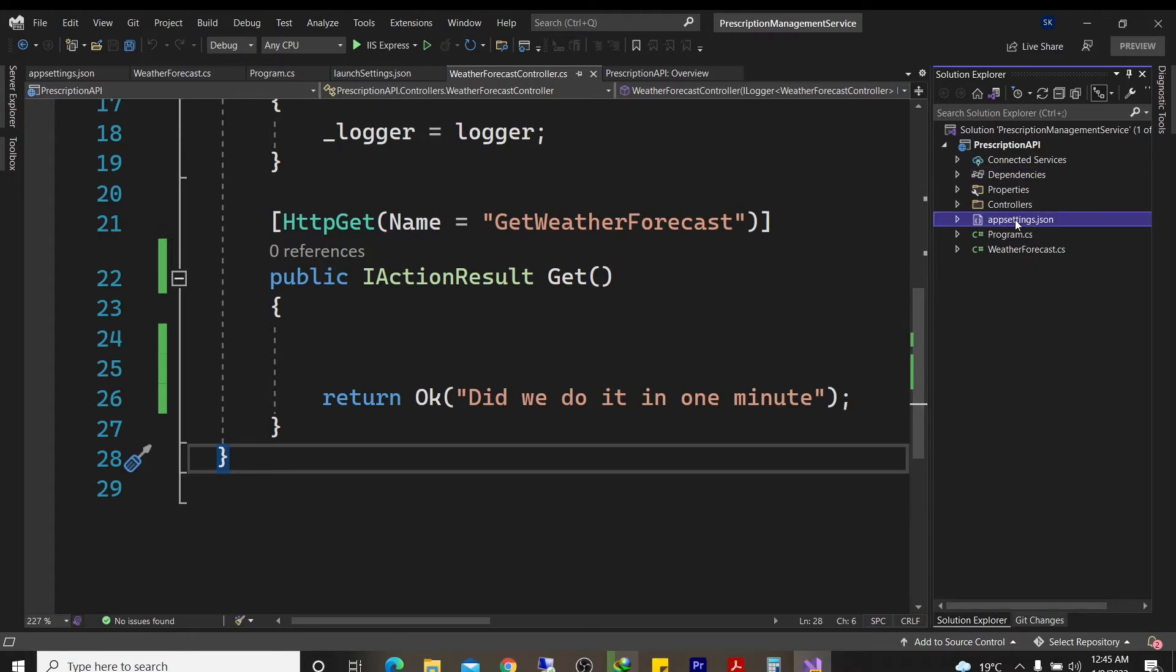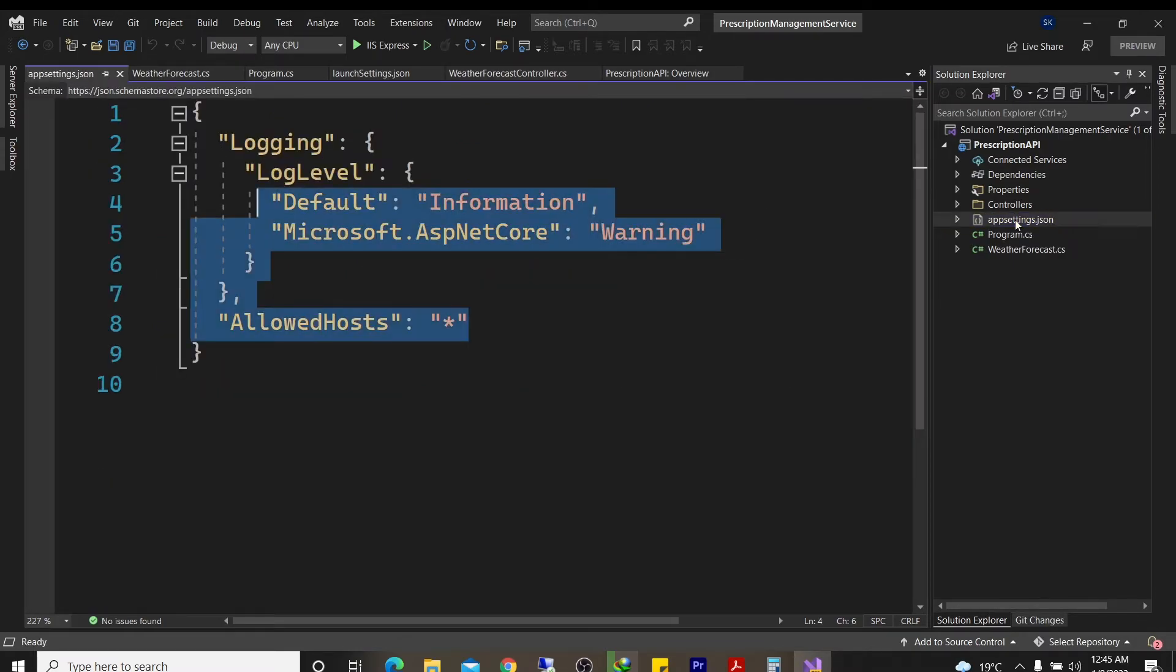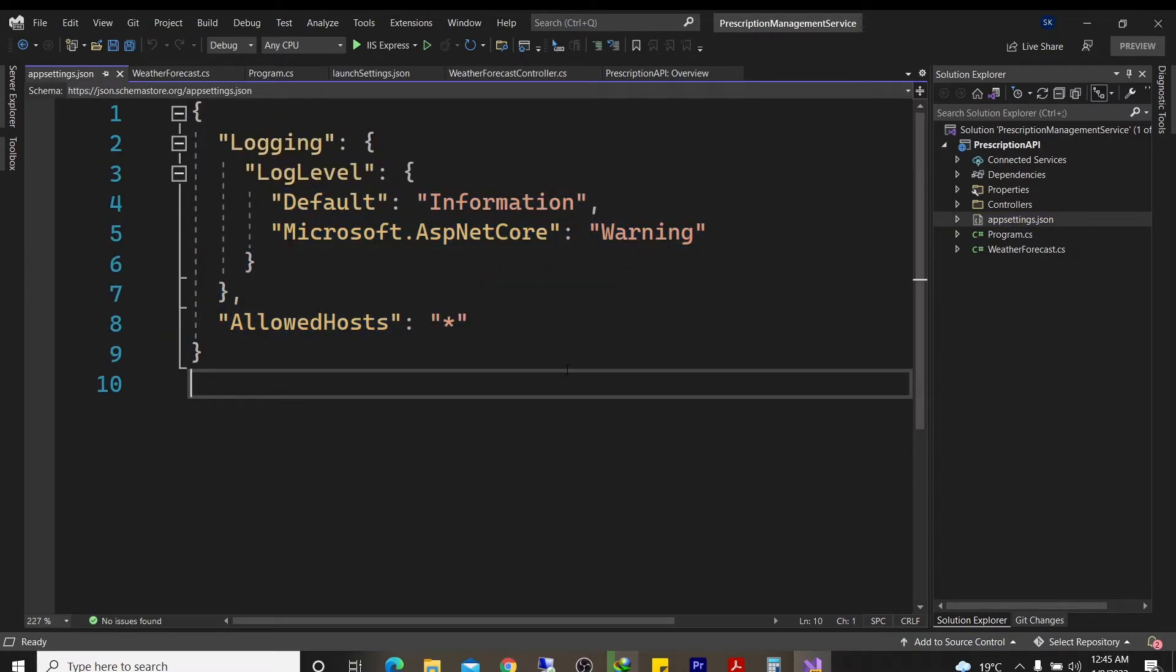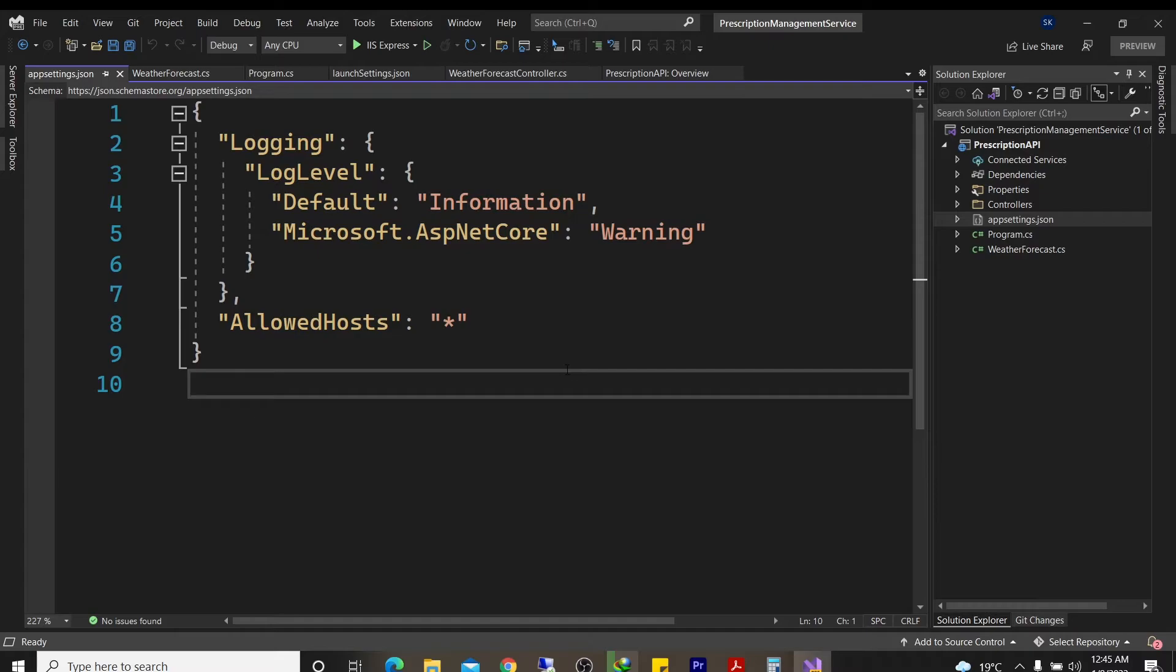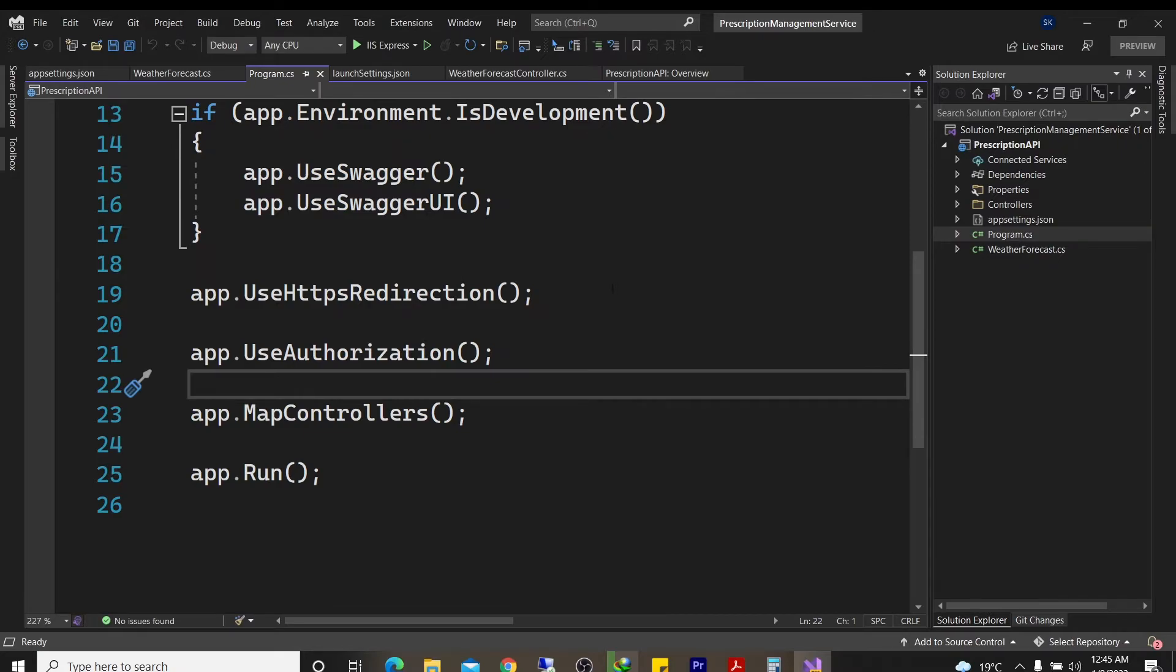Then you've got the appsettings JSON. This is just a place that keeps your dynamic data. Things that you don't want to hard code in your program. Things that change. Things like passwords to databases, for instance. You would want that when you move your app from one machine to the next, you're able to change the password without coding again and recompiling. And then there's the program.cs.